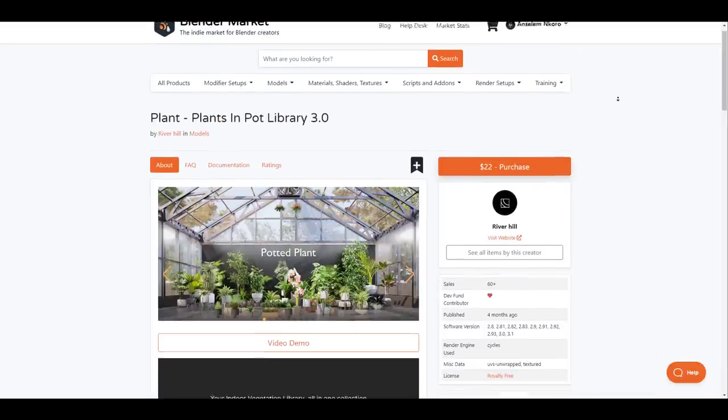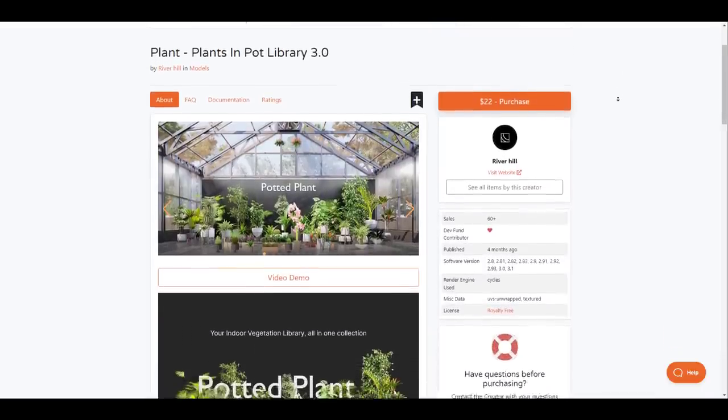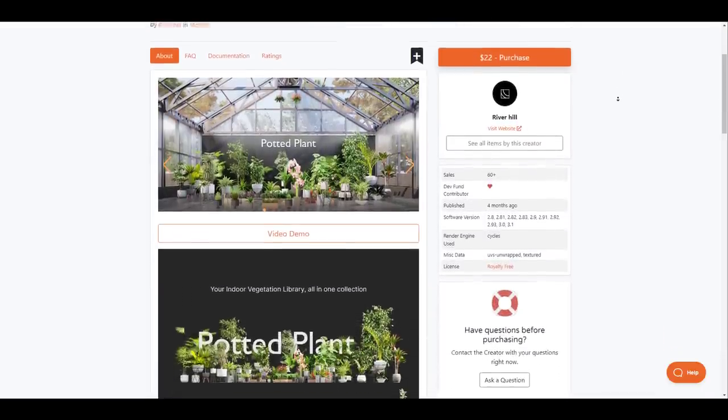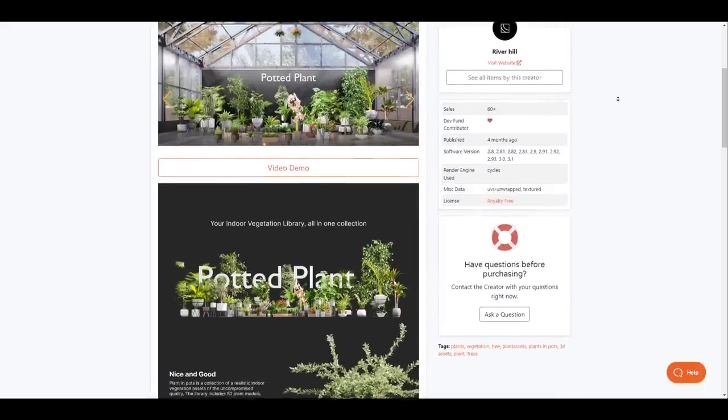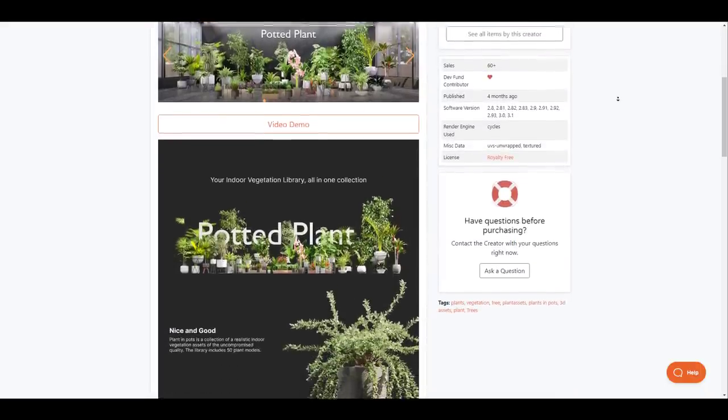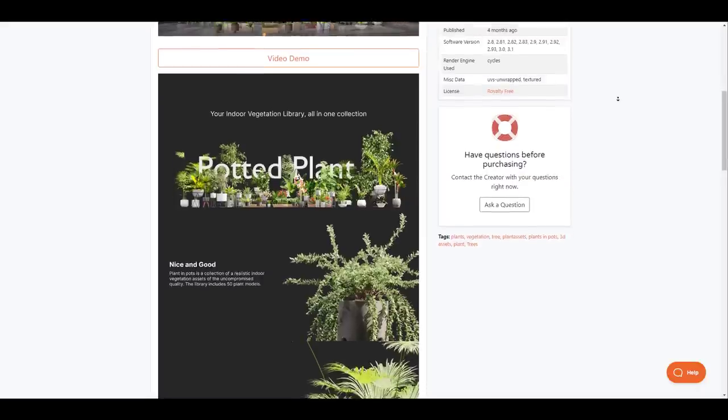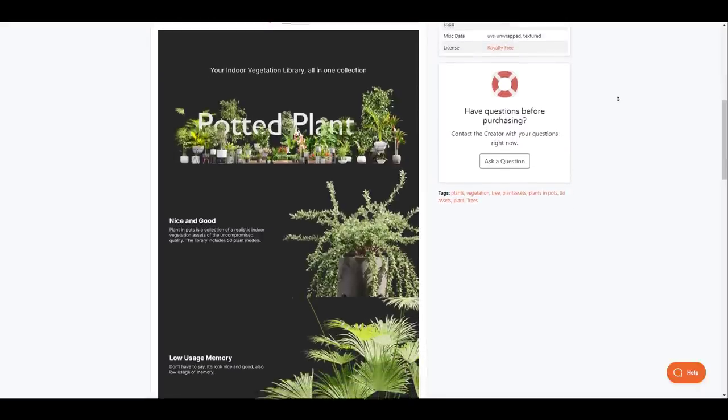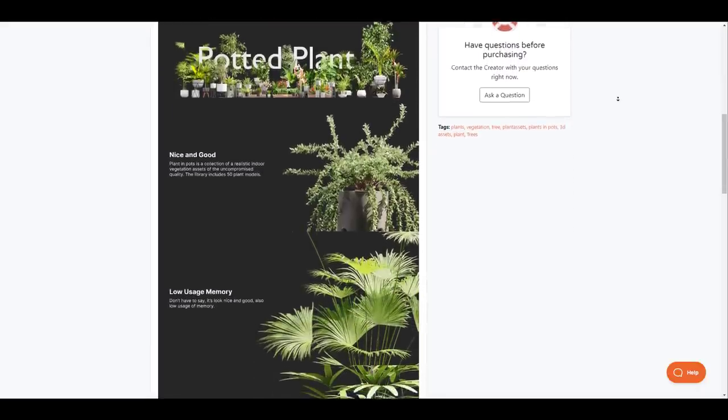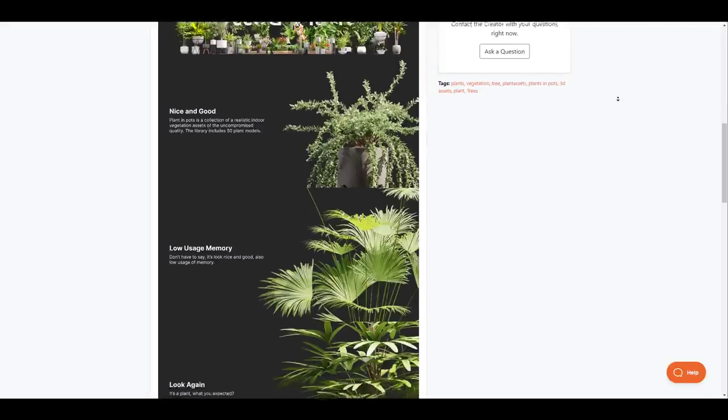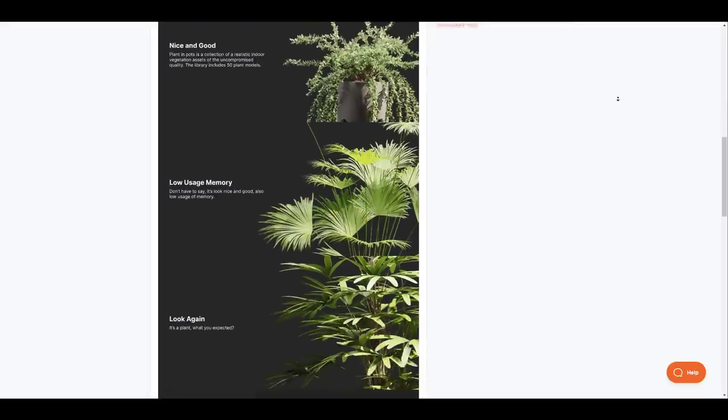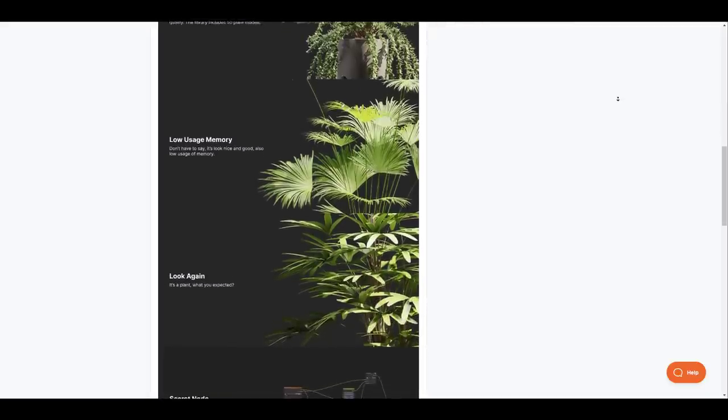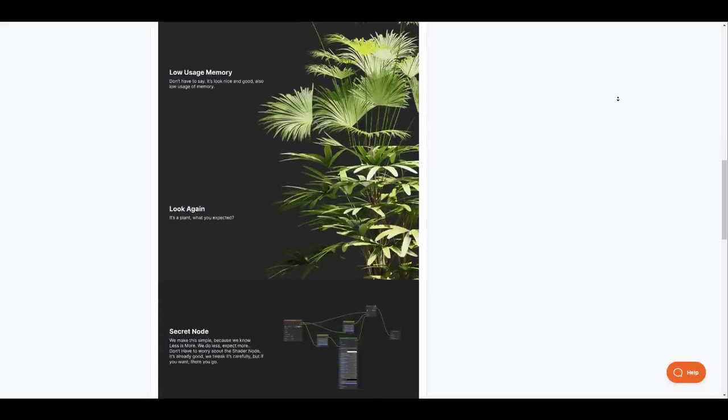And finally we have the Plant in Pot Library version 3.0. This is the most recent updated version from River Hill as this is a plant library that comes with 50 plus plants that you can use. All of these plants have low memory usage, very useful for interior architecture rendering and also exteriors. These plants are high quality plants that are UV'd and textured properly. So if you're looking for assets that deals with plants then you might want to consider checking out River Hill's Plants in Pot Library version 3 and get access to all of these.